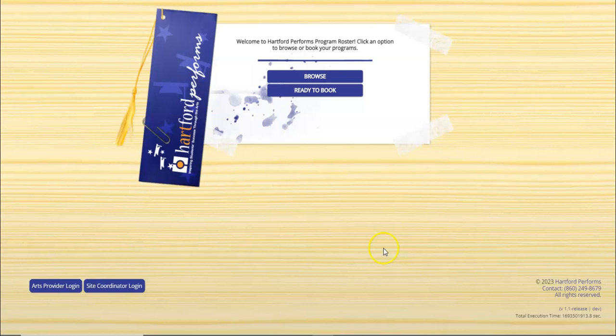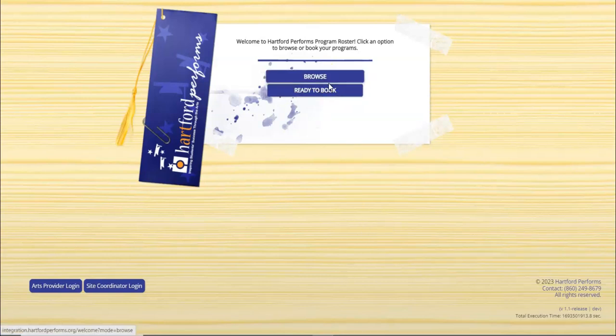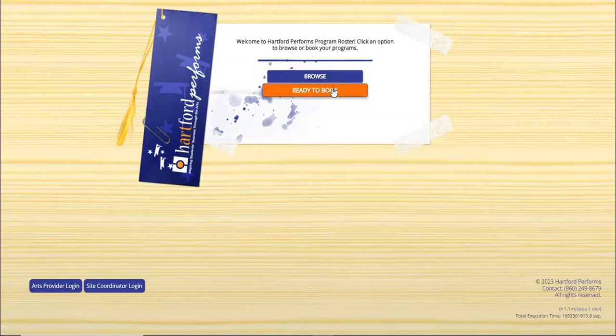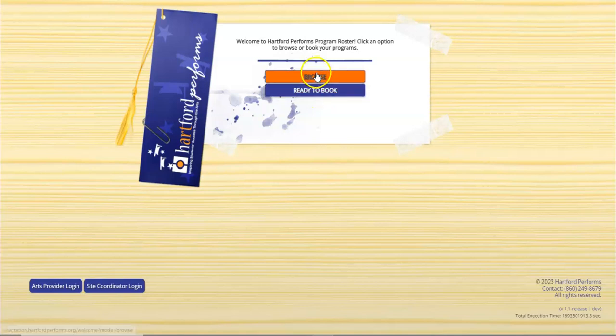You will now have the option to browse your programs, or if you've already saved some programs and you're coming back to it at a later date, you can click the ready to book. Let's choose the browse feature.